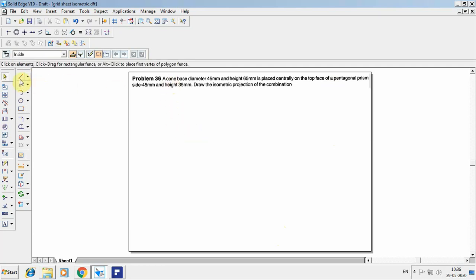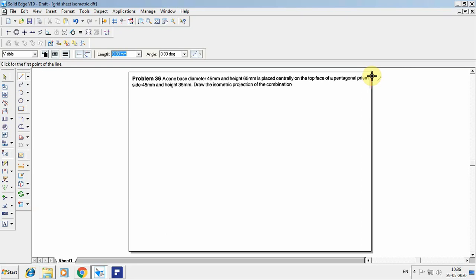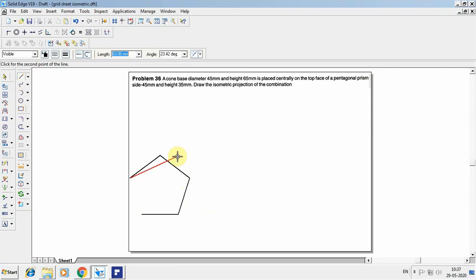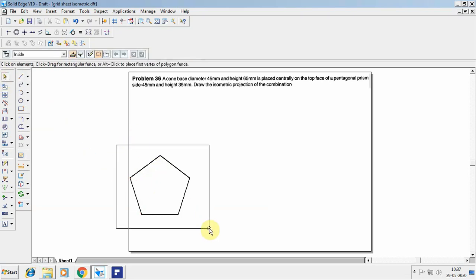To consider the pentagon in isometric scale, first you need to construct the pentagon in normal scale. Construct the pentagon with length 45 at angle 0, 45 at angle 72, 45 at angle 144, 45 at angle 216, and 45 at angle 288.